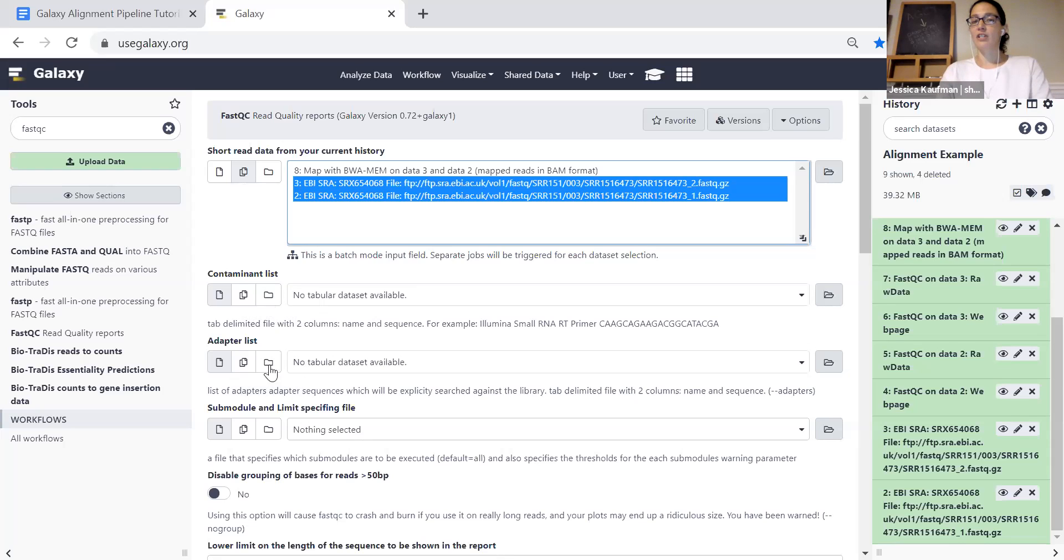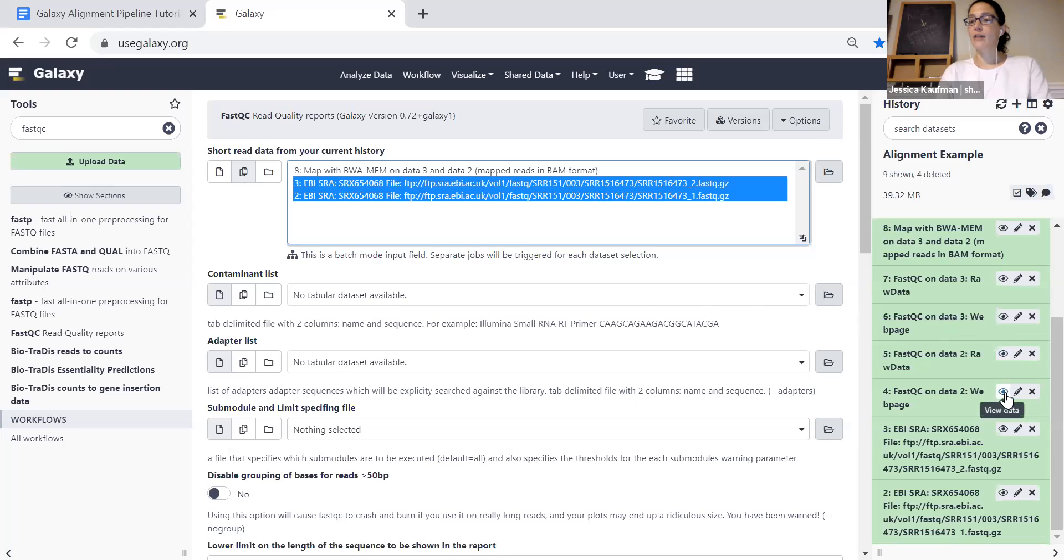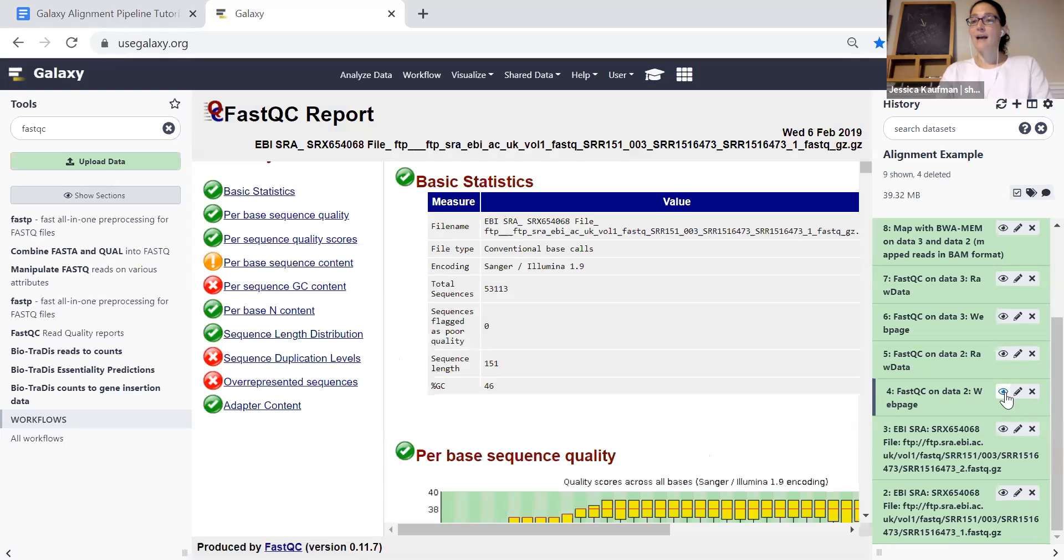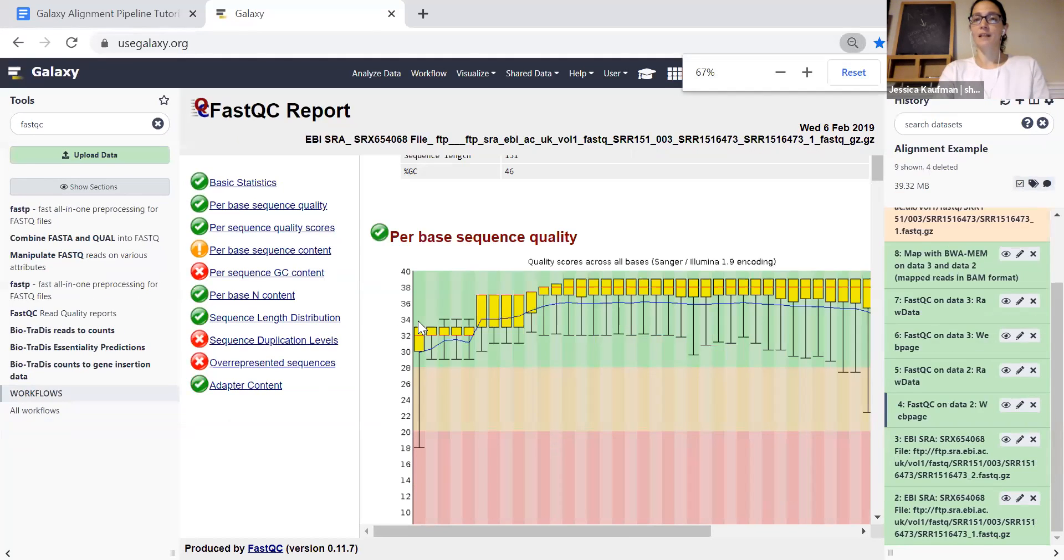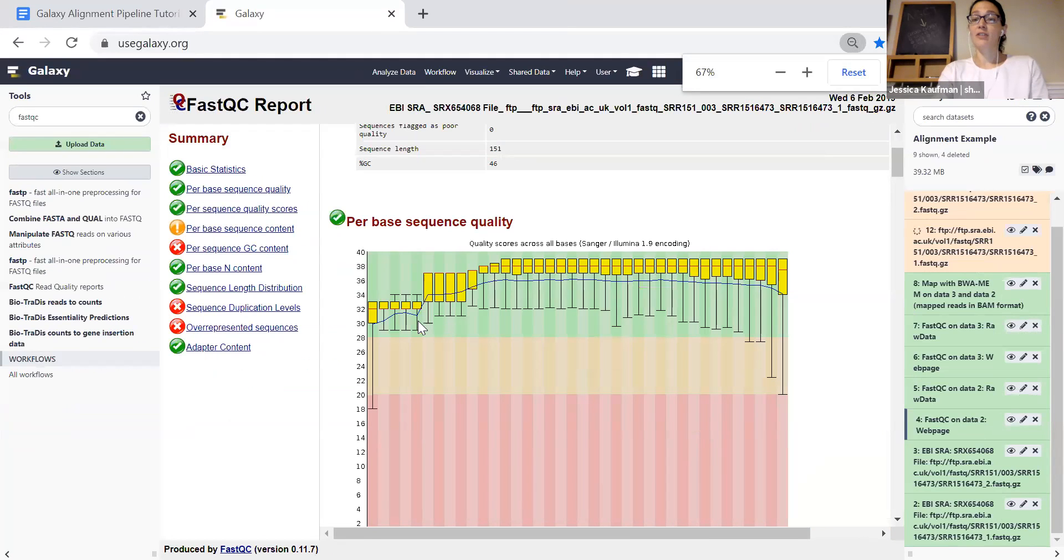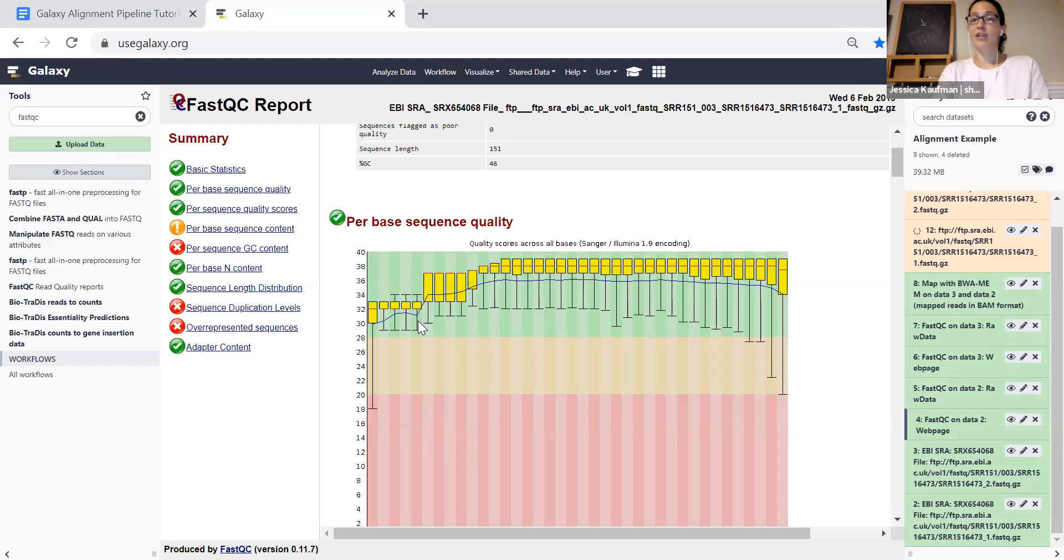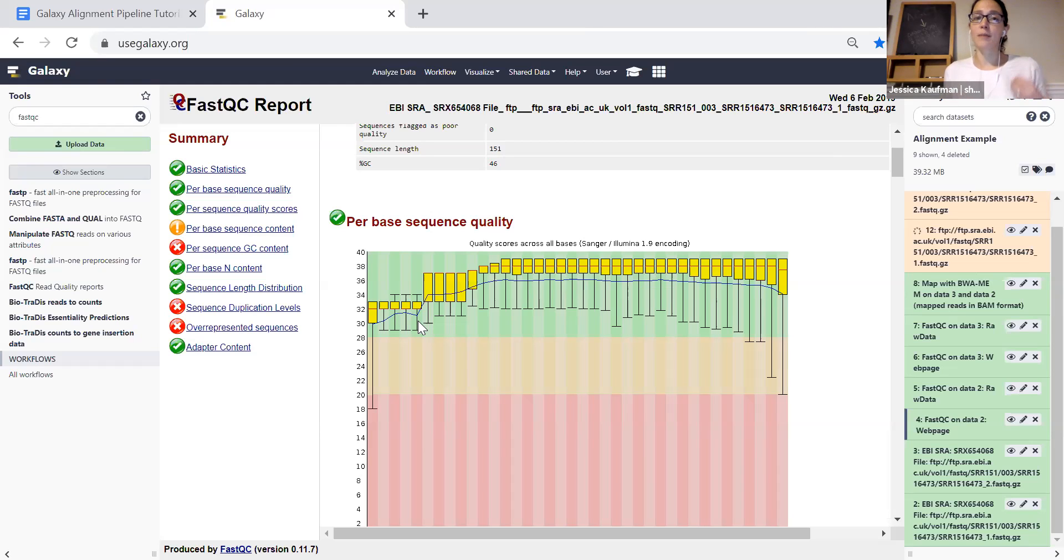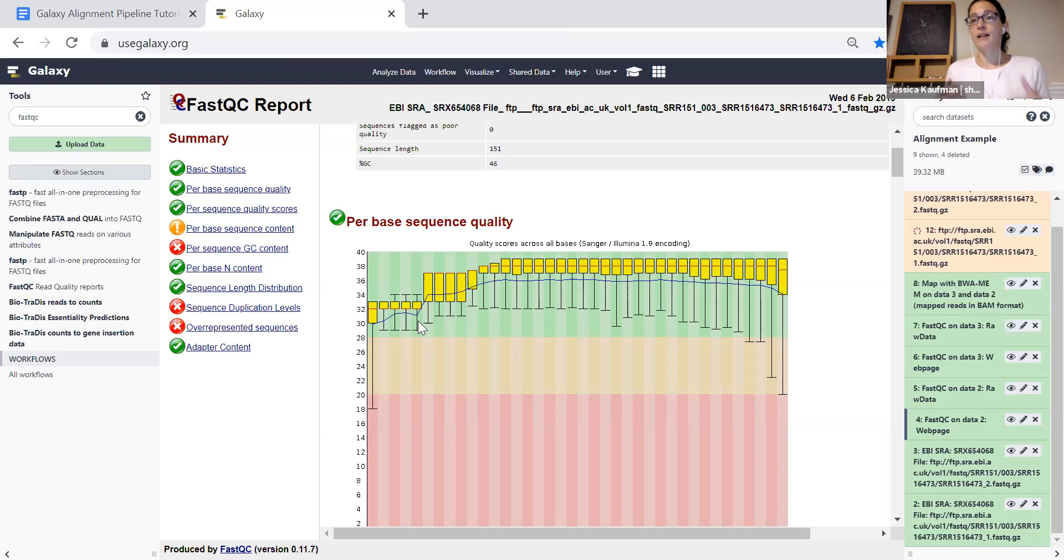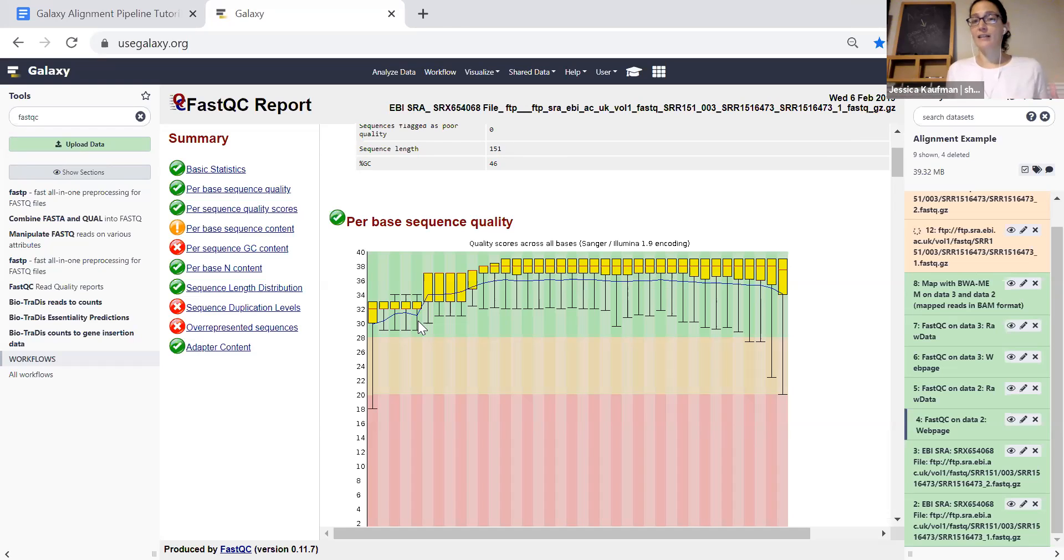I don't need to change any of the settings in the fastqc report and once I run it, it will turn gray and then yellow and green and I can click on the eyeball icon to look and see how high quality is my data. I'm using the control minus function in my browser to be able to zoom and change the zoom so I can see the whole graph. And I can see that there's a green check mark next to per base quality score because this data has already been filtered. It's already been trimmed and so we only have high quality bases in our reads. We're ready to do the alignment.